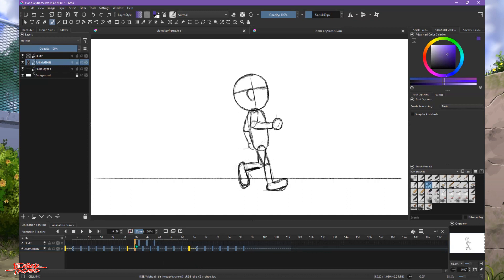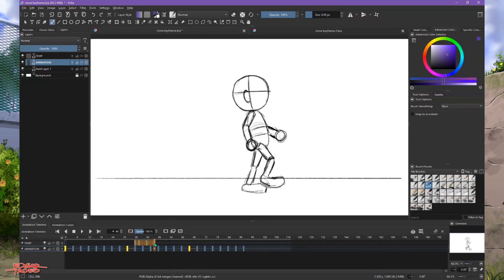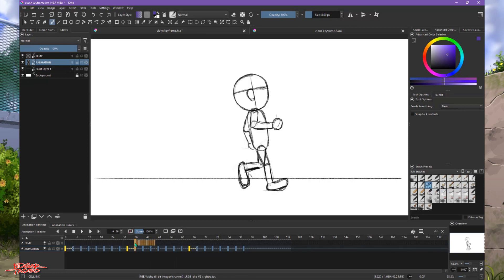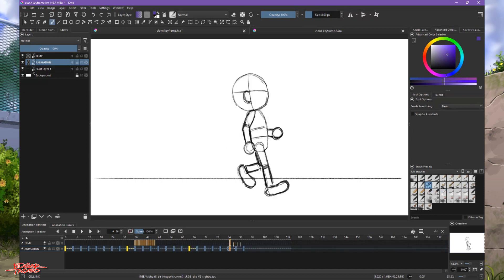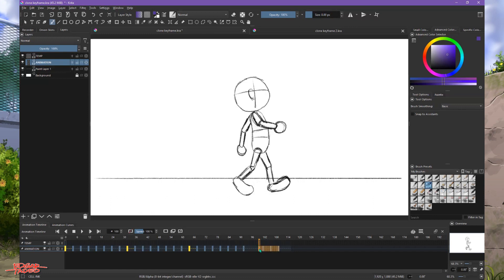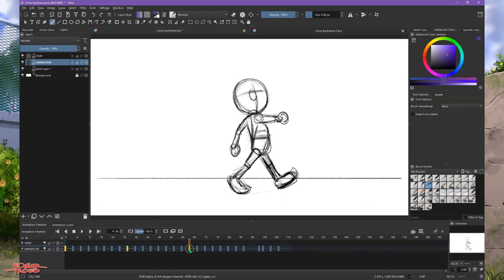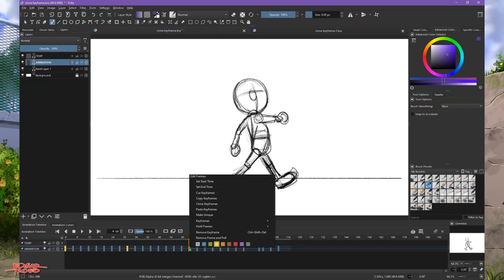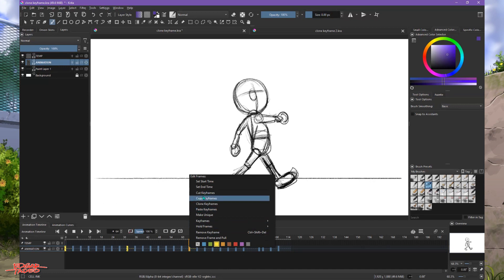After copying the keyframes, we will drag now the last stopping frames to the last frames there. Now we will copy this keyframe, all right, and then clone.